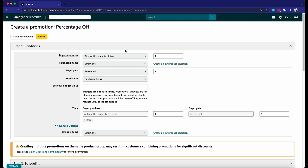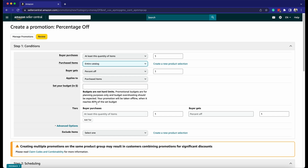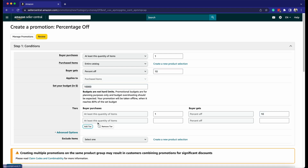Step 1: Conditions. Set the buyer's purchases and indicate the purchased items where the promotion can be applied. Set the percentage off that the buyer will get and where it is applied. Set the budget, and set the tiered promotion if you want this promotion to progress or not.